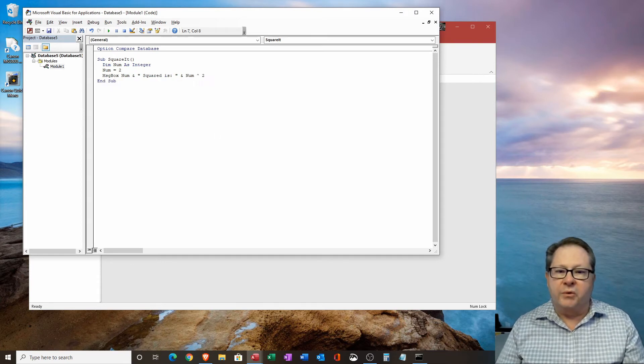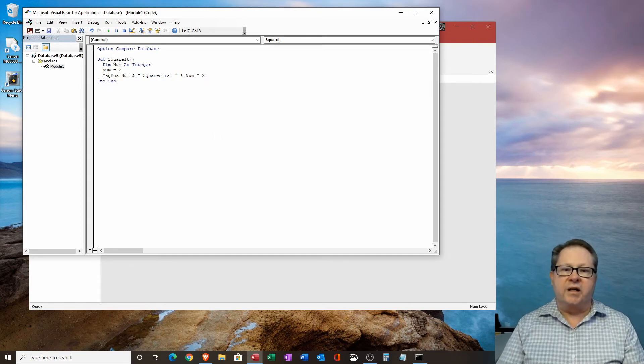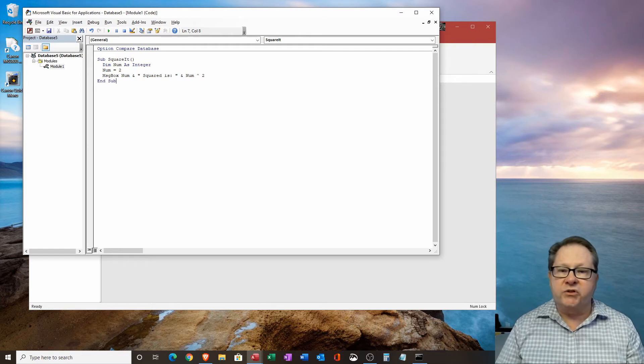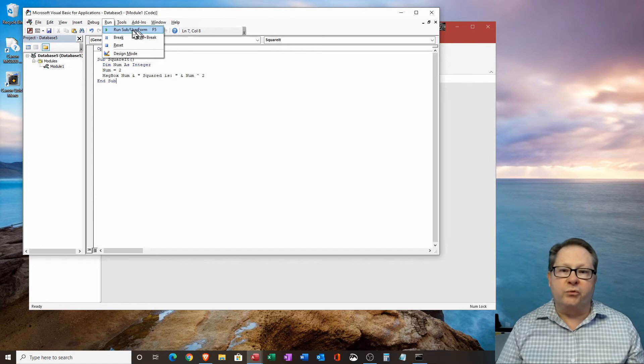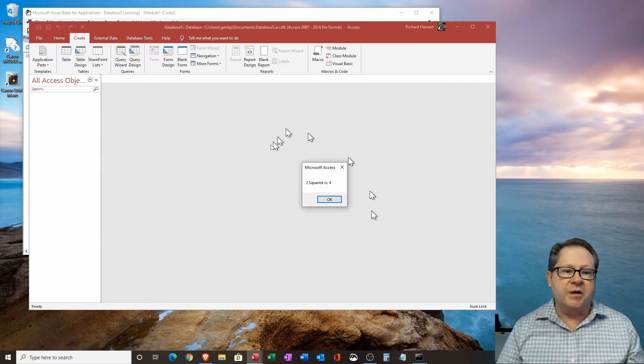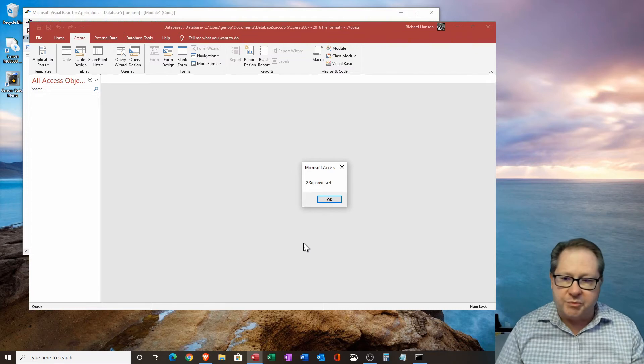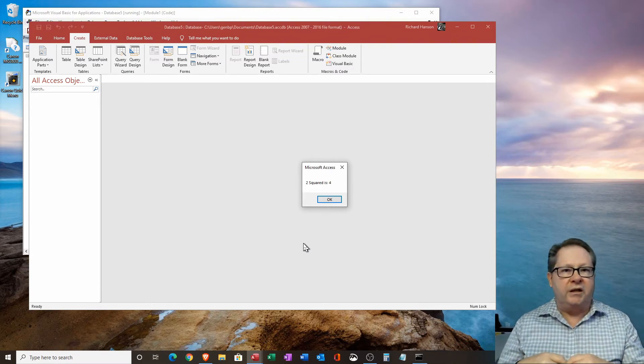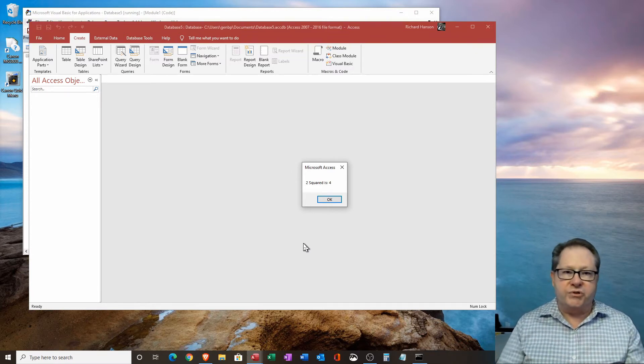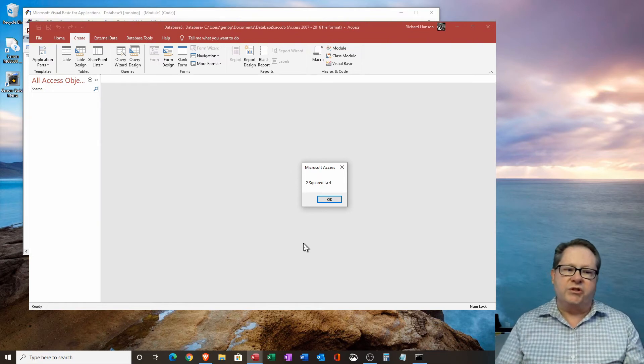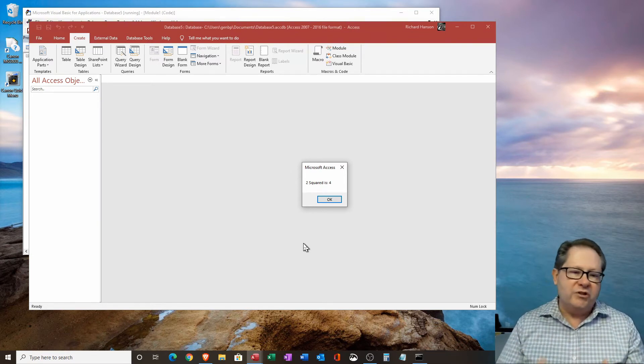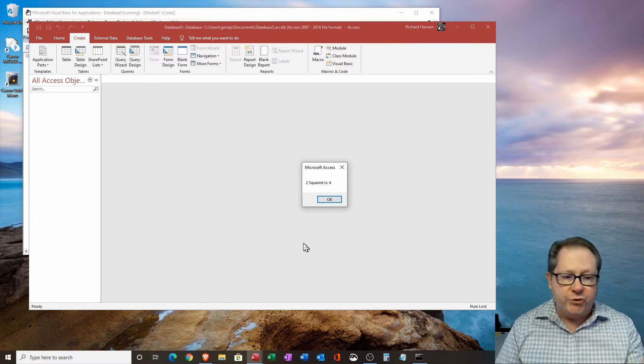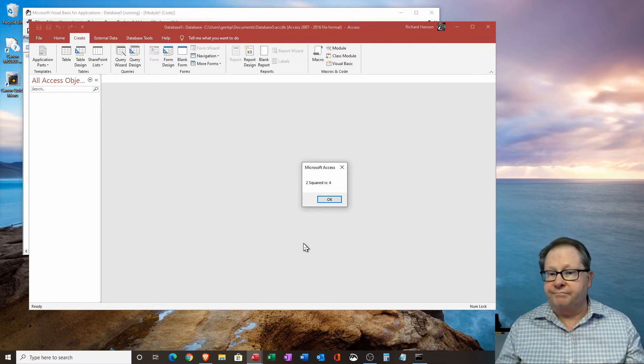So when I go out there, it recognizes num as my variable. And so if I were to actually run this, I can go up to the run command here, and I'm going to run the sub form here, and I get a text box here. Now I didn't form that text box. I left all of the optional inputs as just nothing. So it just says Microsoft access and gives me an okay button just by default. So two squared is four.